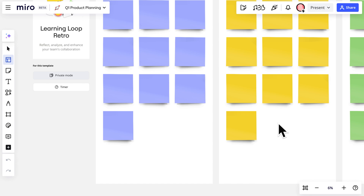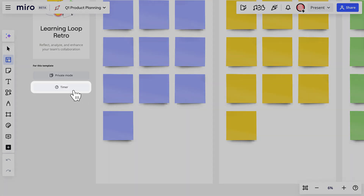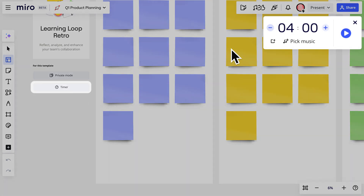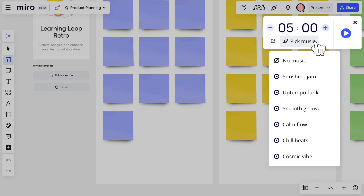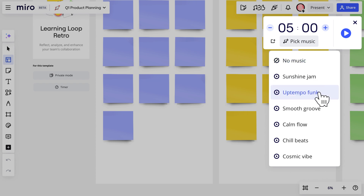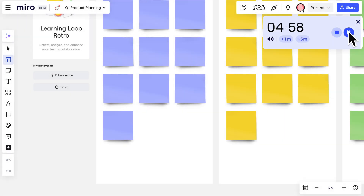Let's set a timer. Open the timer, adjust the duration, pick some music, and click Start.